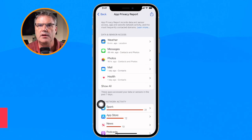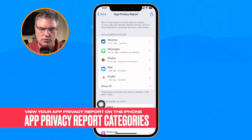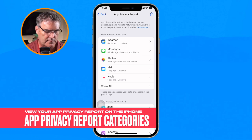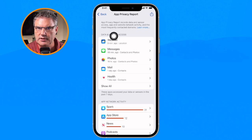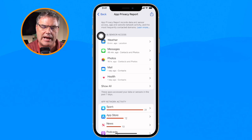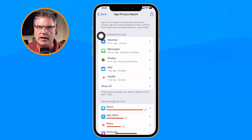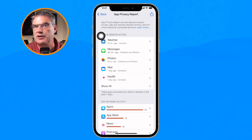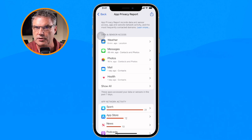From here it's divided into different categories. What we have here is our Data and Sensor Access. This is how often apps are accessing our data such as our calendars, contacts, or photos.